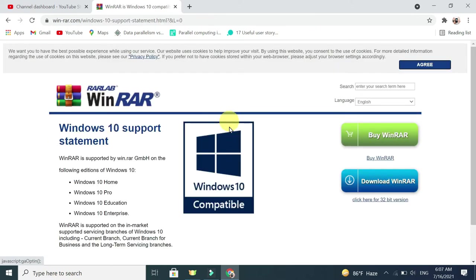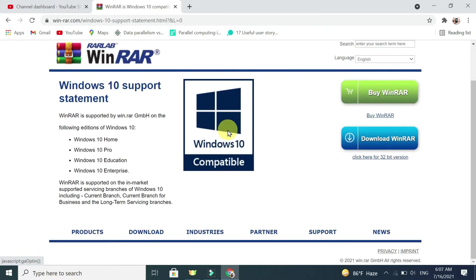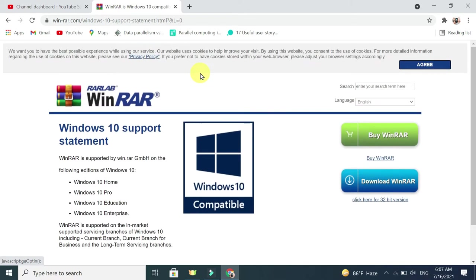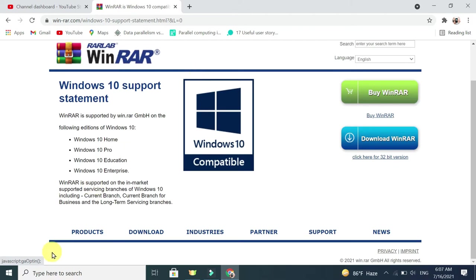After that you can see this is WinRAR website original. Now you will need to go to the download option.